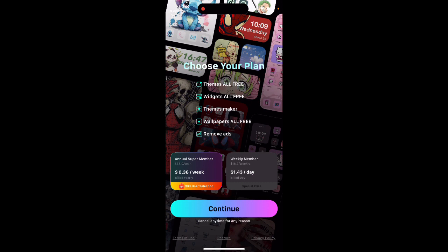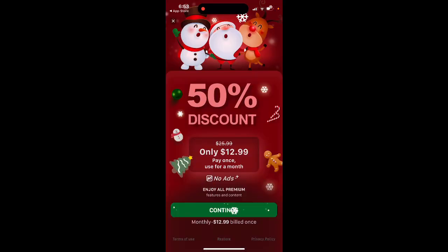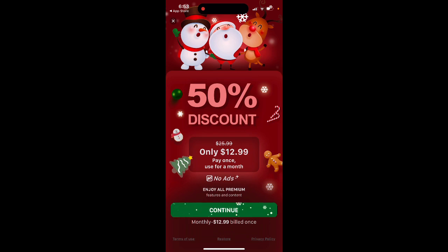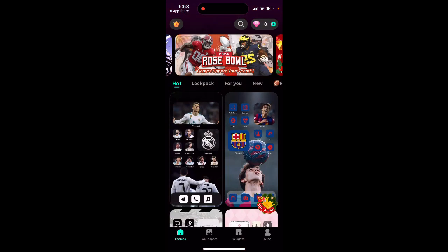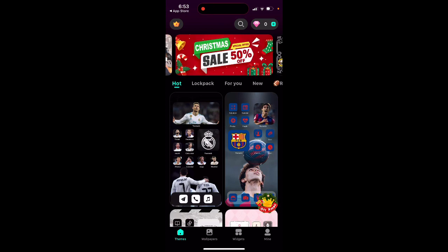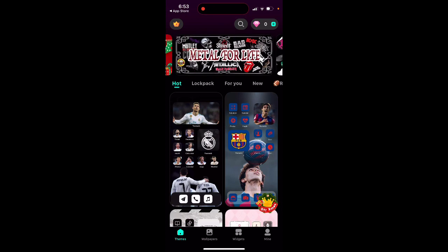You have the yearly plan or a weekly membership. There are some nice discounts, and in the top left you can just cancel. There's also a monthly plan at $13 per month.